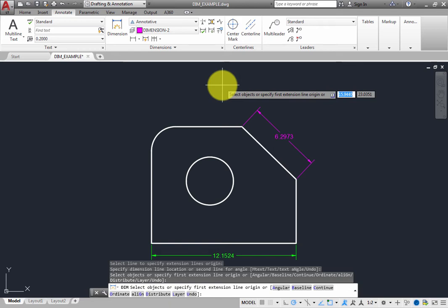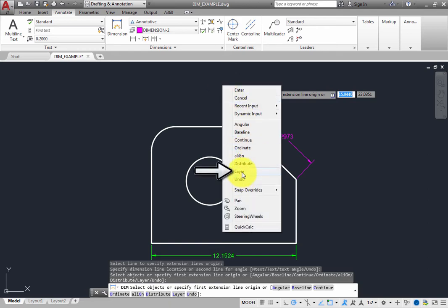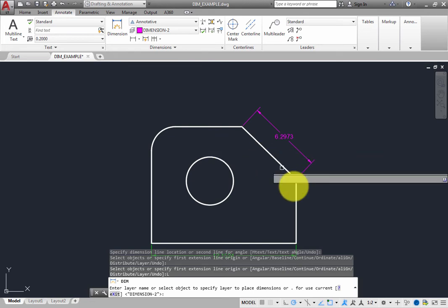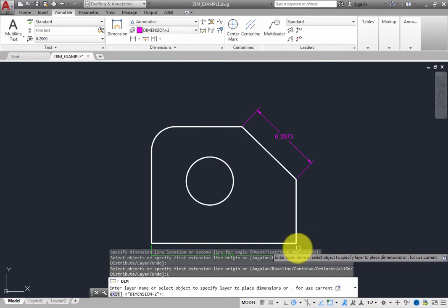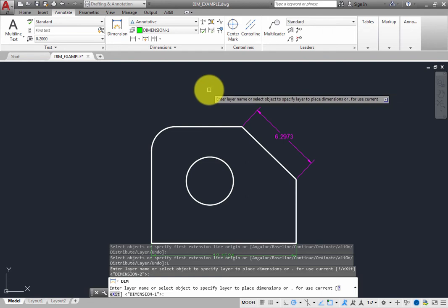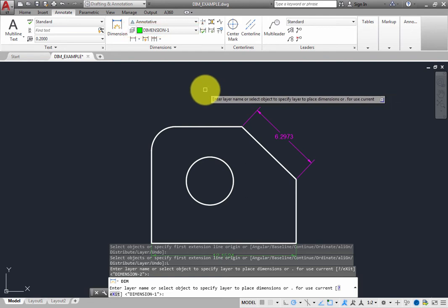Right-click and choose Layer. The program prompts you to enter a layer name or select an object to specify the layer on which you want to place dimensions, or you can type a period to choose the current layer. Click to select the horizontal dimension you previously placed. As soon as you do, in the ribbon you can see that the layer in the Dim Layer Override drop-down has changed to the Dimension-1 layer. In the command line, that layer now displays inside angle brackets.